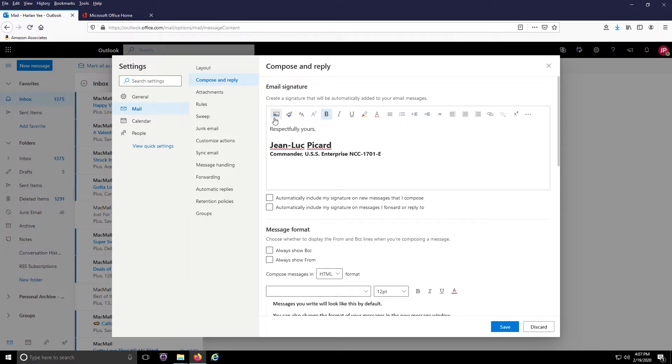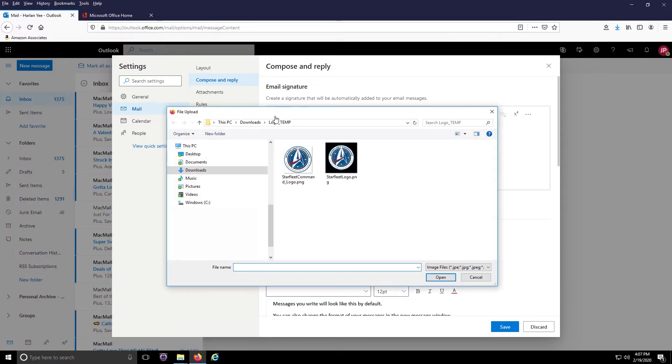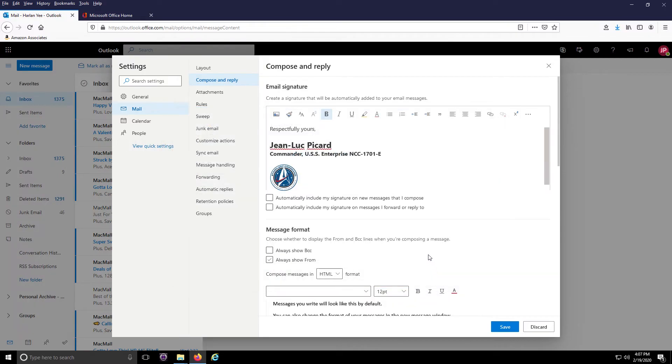By clicking on the image icon at the top left, you can add a company logo or any graphic. Plus Outlook 365 supports images with transparent backgrounds.